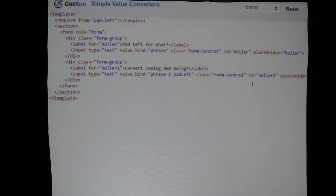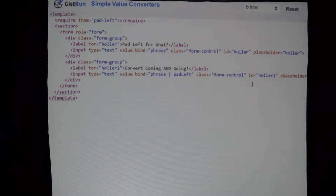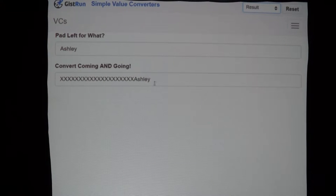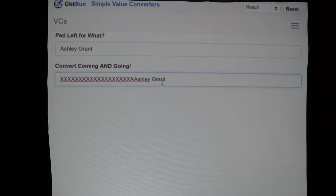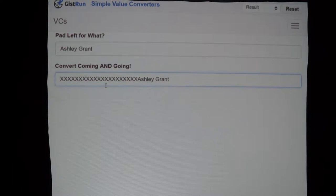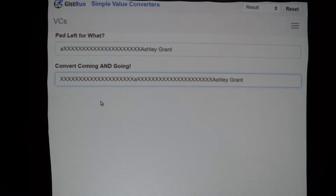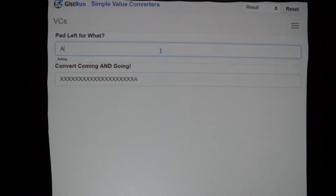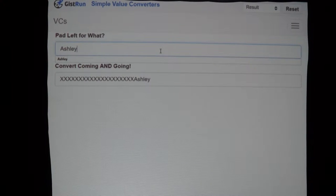When we look at our template, on our first text box we have value.bind to phrase — just simply binding to the property on our view model. But on the next text box where we saw the x's, we have phrase and then 'pad-left'. In this case we're using the default value of that parameter, so it's going to be 'x'. Because we have that fromView function, the x's are all getting stripped out when you edit.